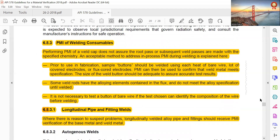PMI of welding consumables: PMI of weld caps does not assure that a root pass or subsequent weld passes are made with the specified chemistry. Prior to use in fabrication, sample buttons should be welded using each heat of bare wire, lot of covered electrodes, and flux-cored electrodes; PMI can then confirm that the weld metal meets the specification. The size of weld buttons should be adequate to assure accurate test results. Some weld rods have alloying elements in the flux and do not meet the alloy specification until welded; it is not necessary to test a button for bare wire if the test is chosen, as you can identify the composition of the wire before welding.